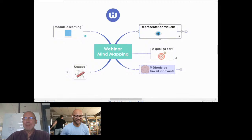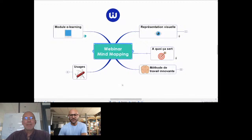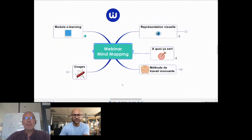Bien heureux de vous retrouver pour ce webinaire de rentrée. J'espère que vous êtes tous bronzés, reposés, masqués. Ce midi, on va donc parler avec Olivier des cartes mentales, du mind mapping, des cartes heuristiques. Ça a plein de noms et Olivier va vous expliquer tout ça. Vous avez d'ailleurs le plan qui est affiché à l'écran en partage normalement.